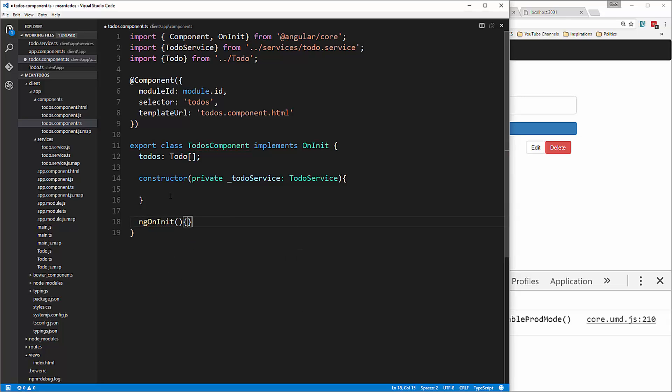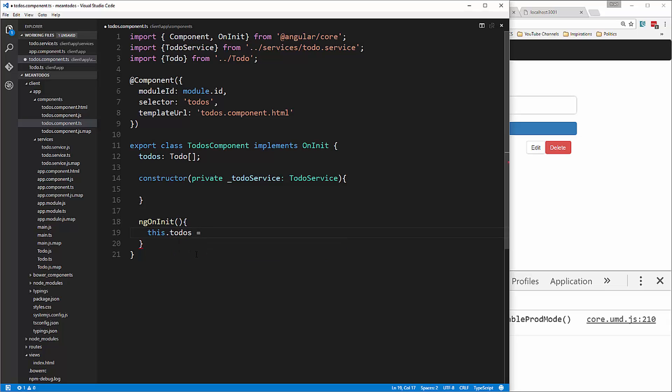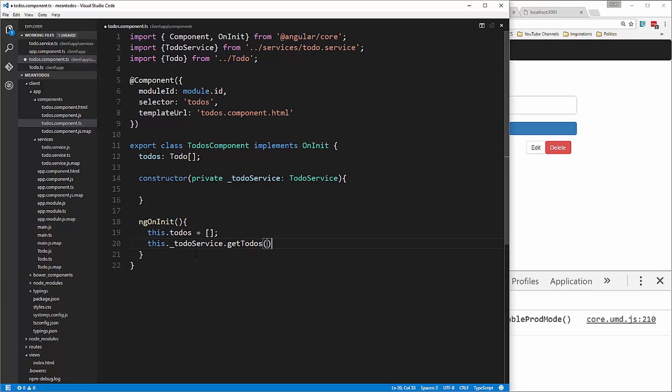You could do the service functions in the constructor, but it's better practice to do it in OnInit. Let's say this.todos and set that to an empty array, then we say this._todoService.getTodos().